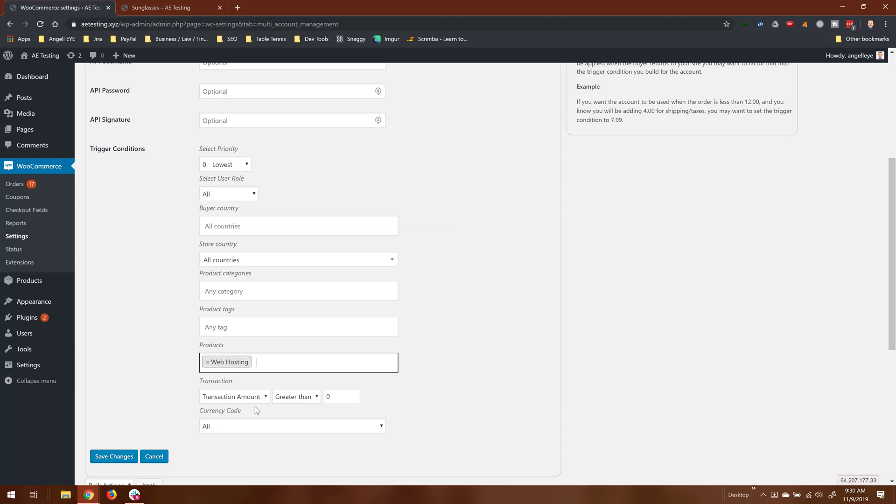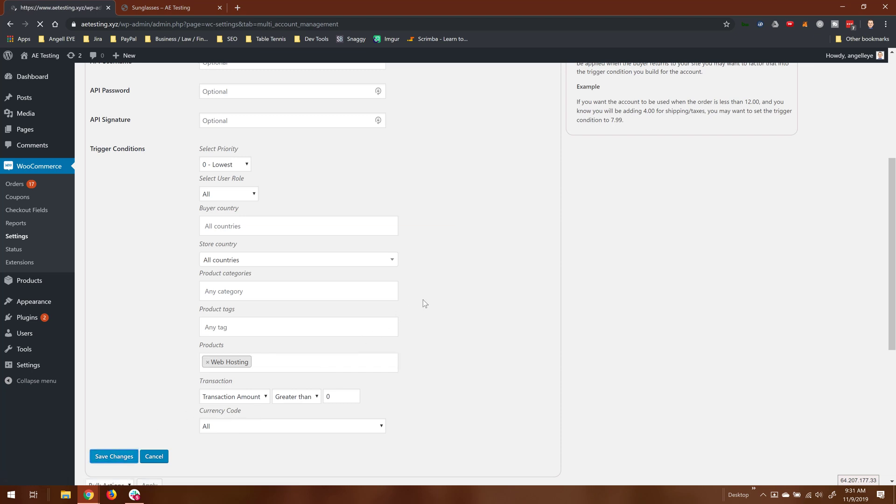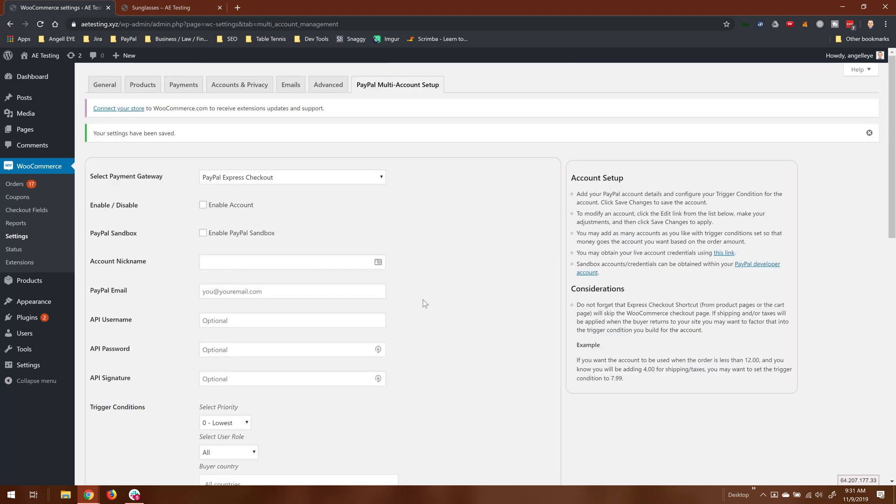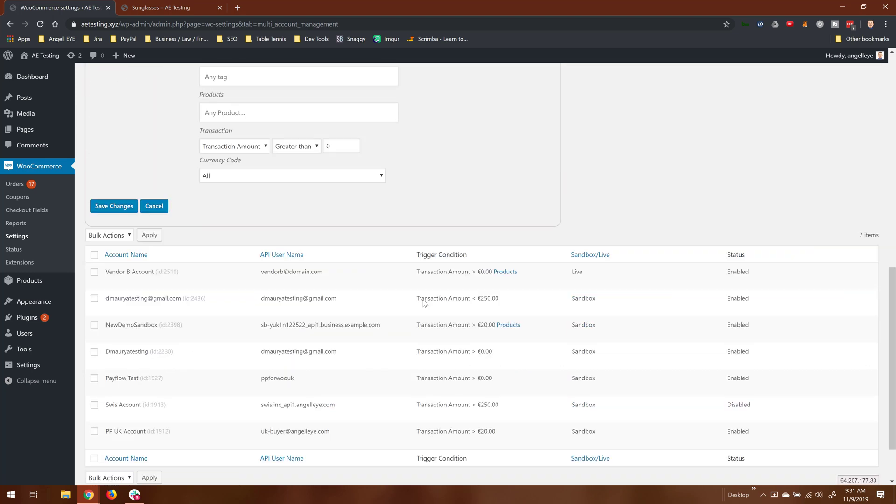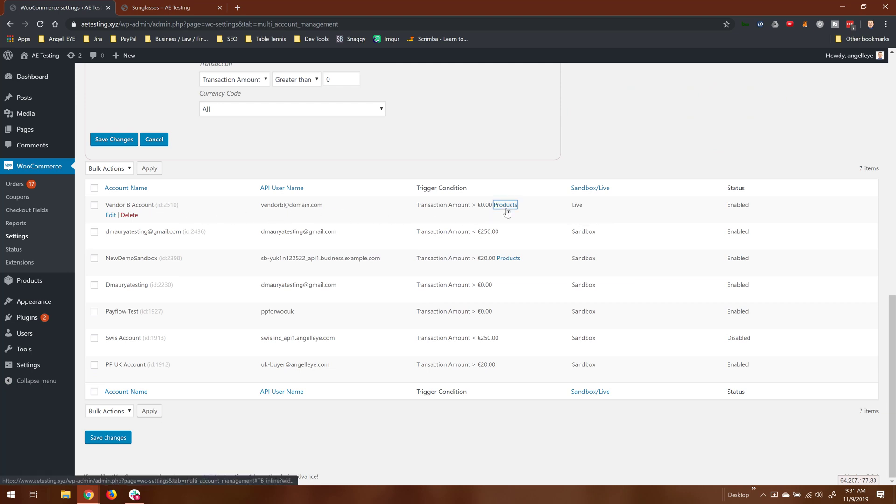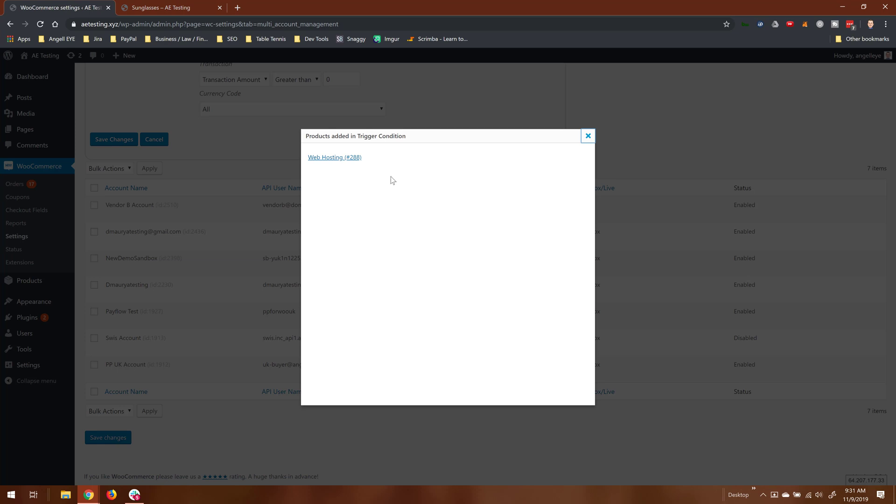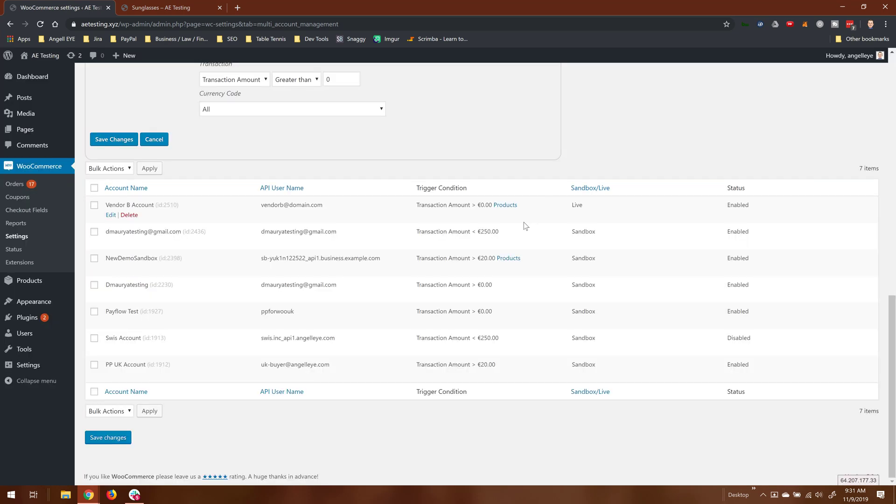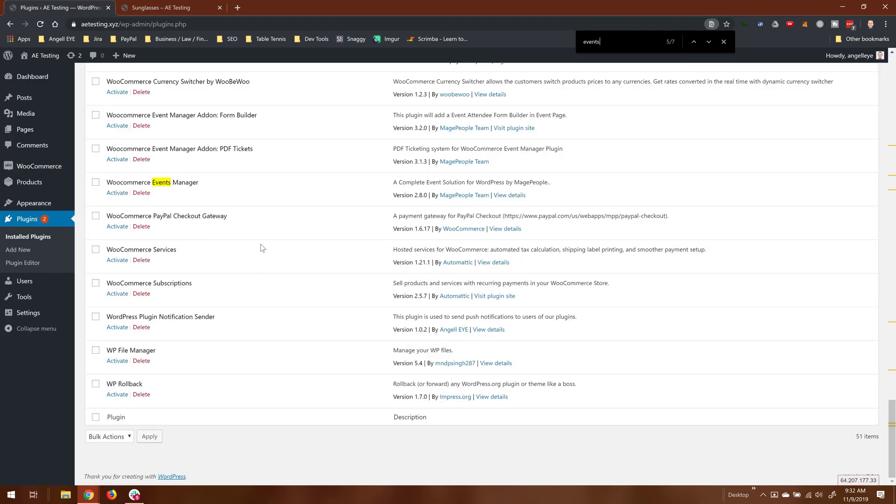And then we'll just save this. And what this will do is any Express checkout payment that happens on the site that has the web hosting product, it will be paid to the vendor B account. And we can see that here—it's set up with web hosting, so web hosting gets paid to vendor B.